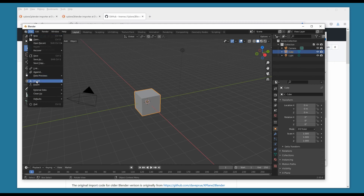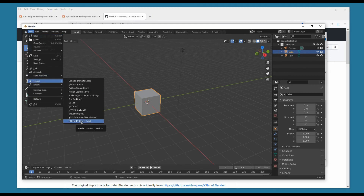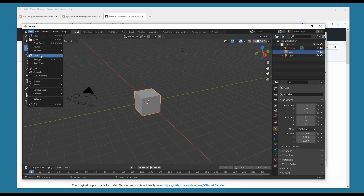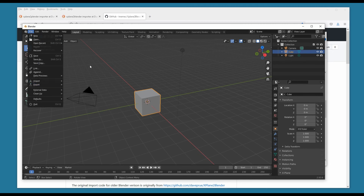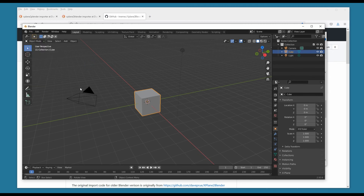Now let's take another look. We go to Import — good, we have Import X-Plane Object. And Export — X-Plane Object. I think we're good to go. That's all there is to it for getting Blender ready to work on X-Plane objects.